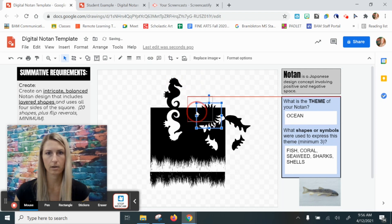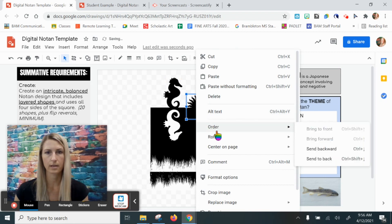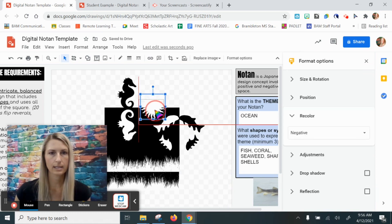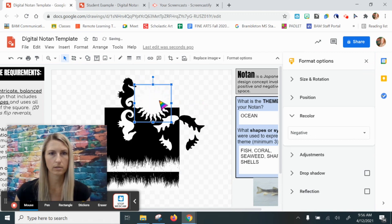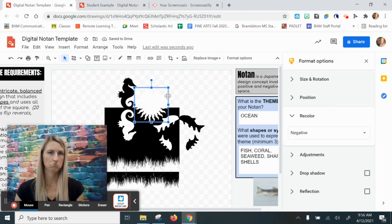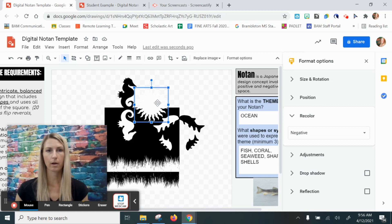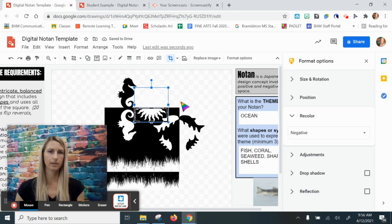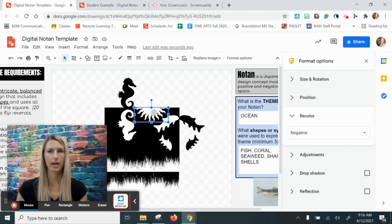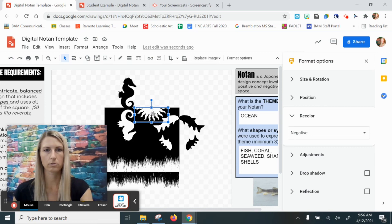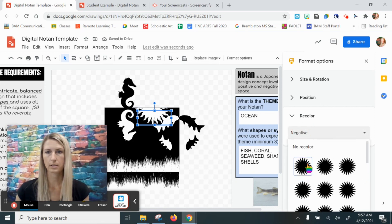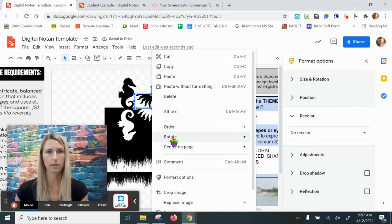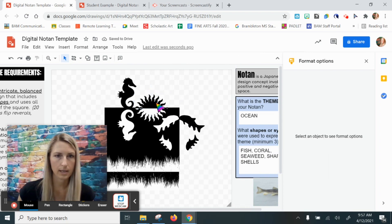I want to make sure it's going to fit, so I'll recolor it to negative first so I can see what it looks like inside the square without it overlapping anything. I want it about half on, half off — that looks like it's going to work. Now I'm going to crop it by double-clicking, getting the bold corners, and dragging down to the edge so half the sun is left inside the square. Then I'll create a copy — control C, control V — recolor it back to no recolor so it's black, flip it vertically, and there we have our sun.